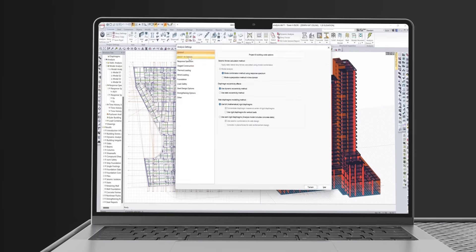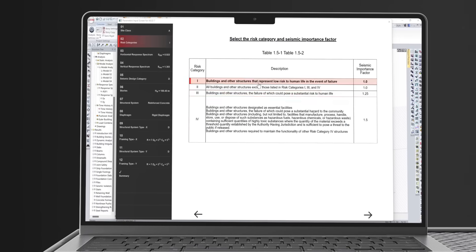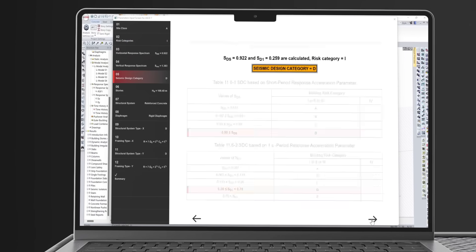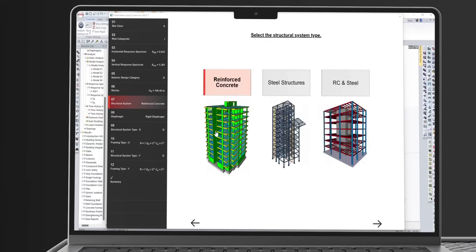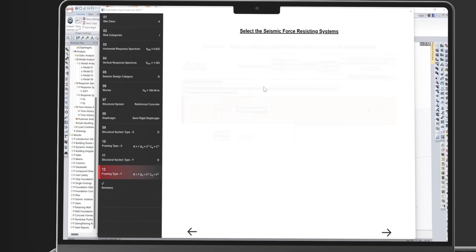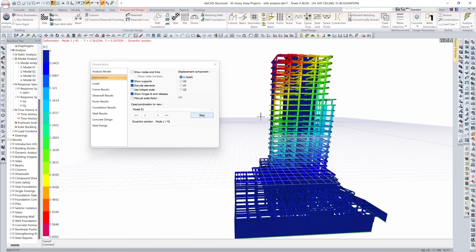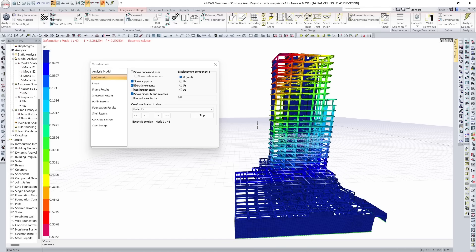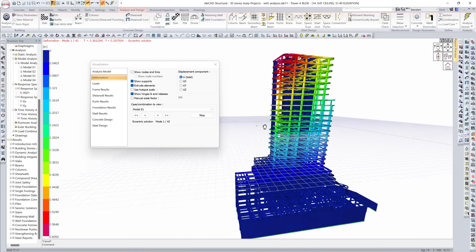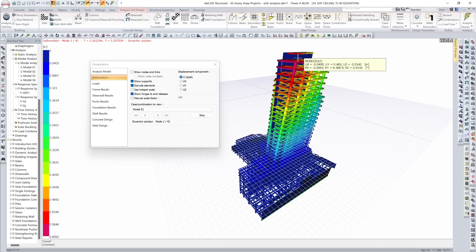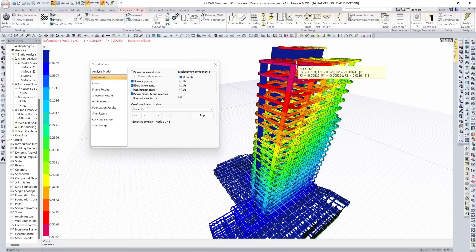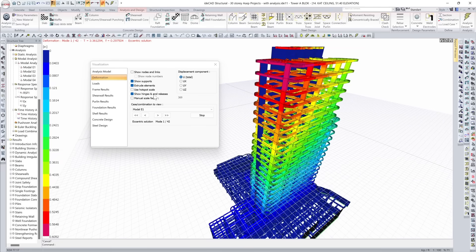This is where performance begins. Site class, importance factor, height, and behavior. Seismic Wizard helps you establish all design criteria, from soil class to ductility level, before a single load is applied.